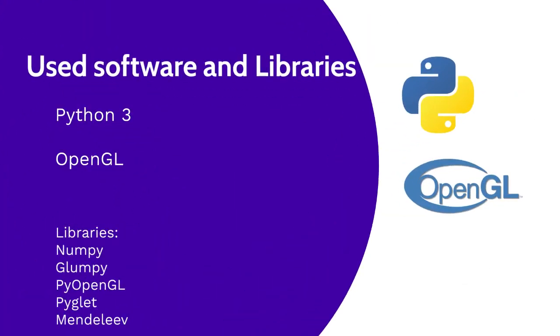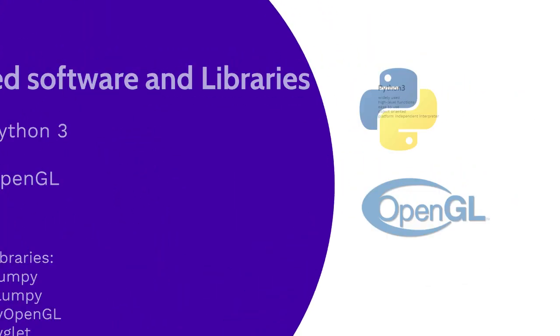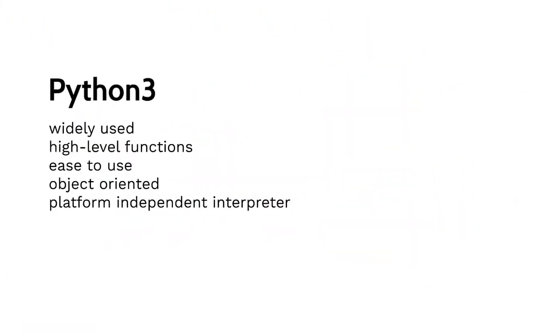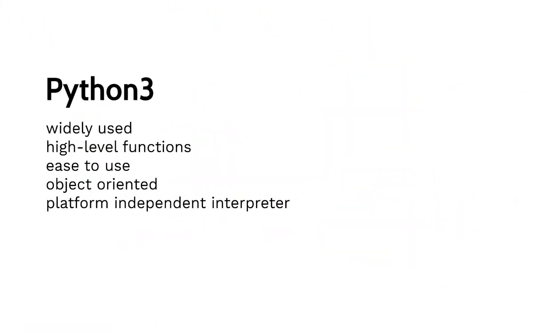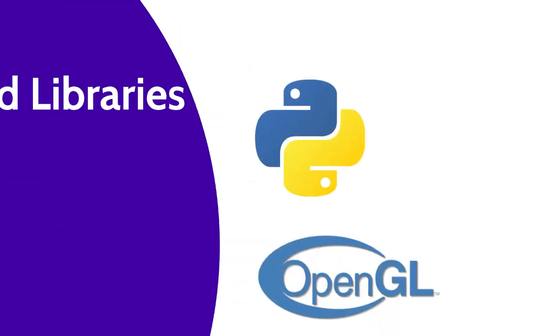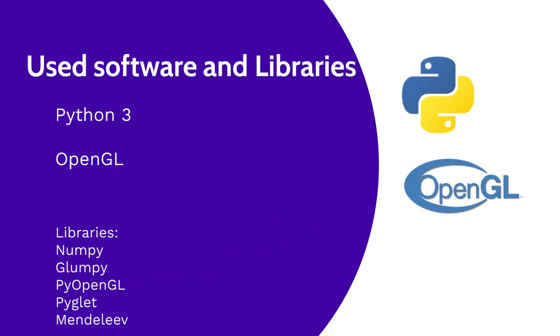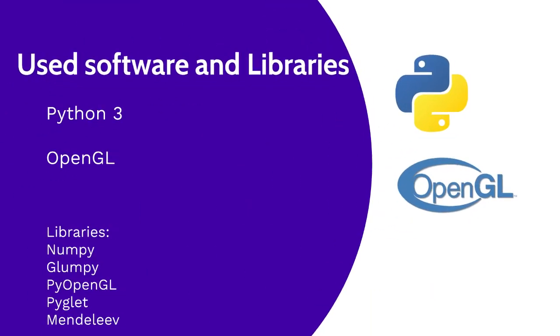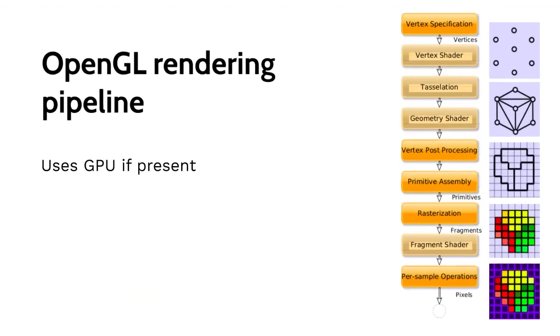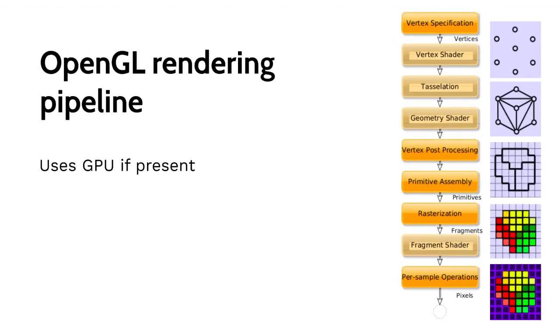We have used Python 3 programming language and OpenGL programming interface to provide cross-platform functionality. OpenGL is a widely used API that is created for rendering 2D and 3D vector graphics.